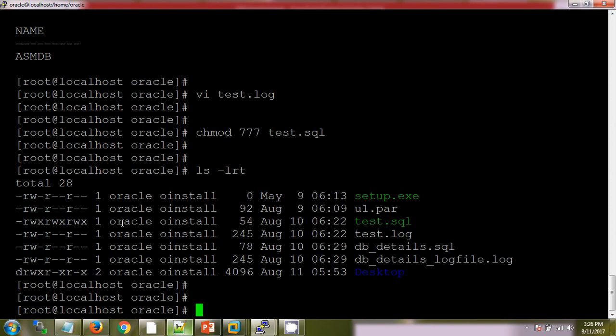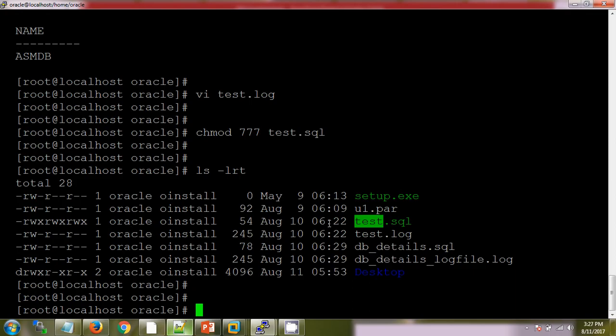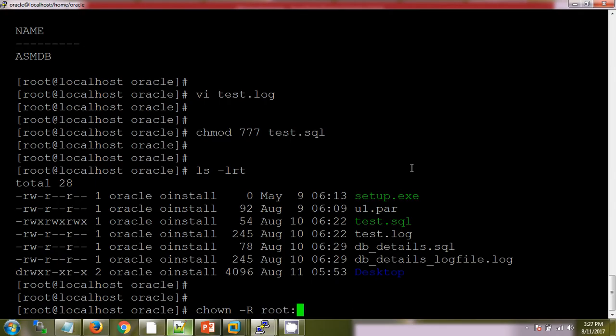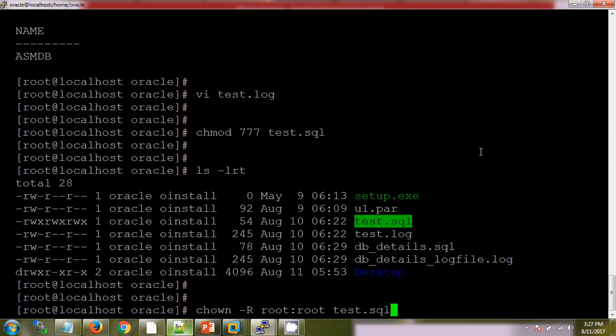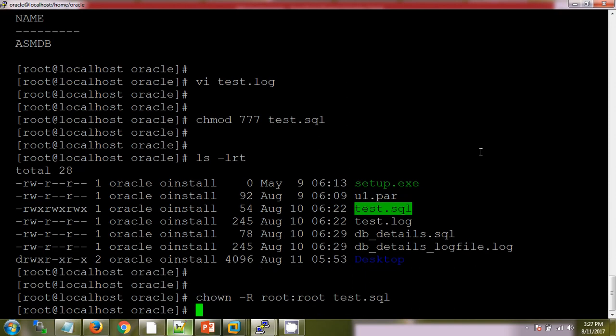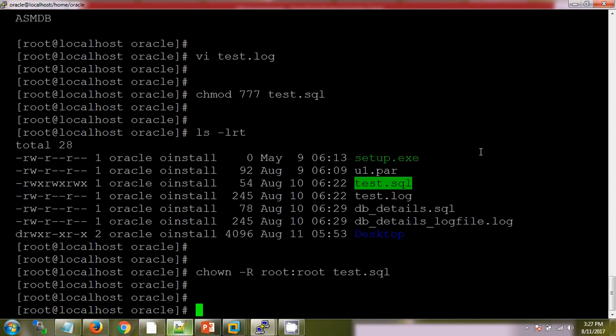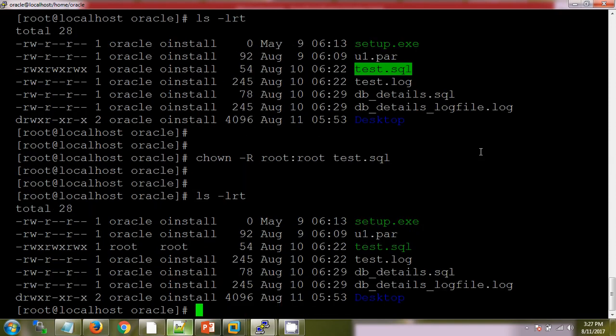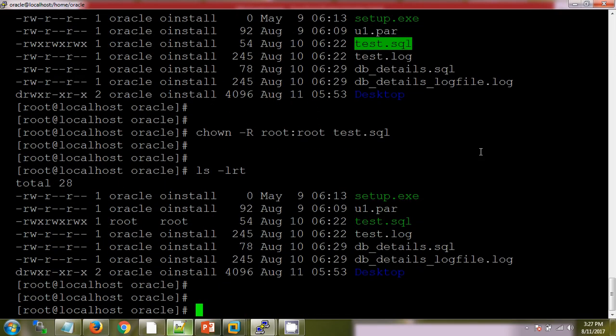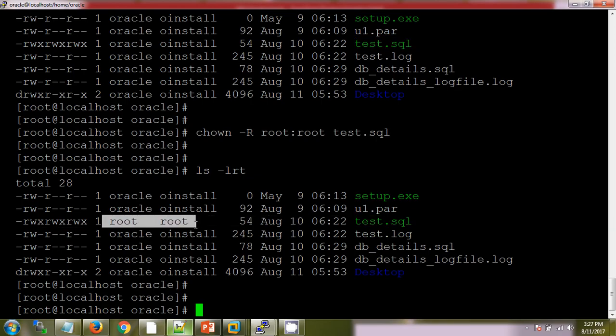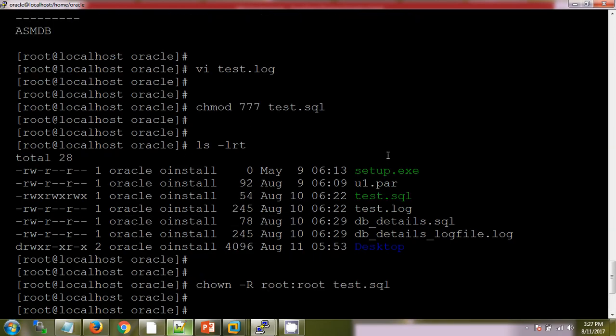Now this file is owned by oracle oinstall. We will change the owner of this file. chown root:root test.sql.